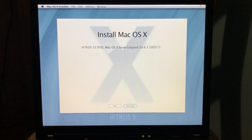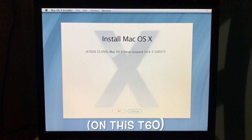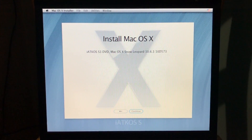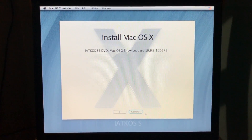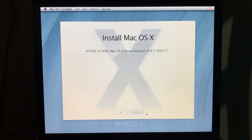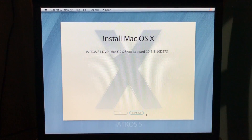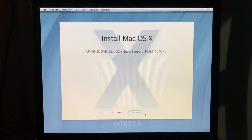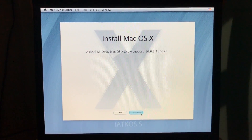It is time for me to try out Hackintosh. I've actually already tried it before, I'm just gonna reinstall it now. This is a pre-hacked version of Snow Leopard 10.6.3 called IATCOS S3. I just burned it to a DVD and booted from it, and here it is. So let's begin installing it.